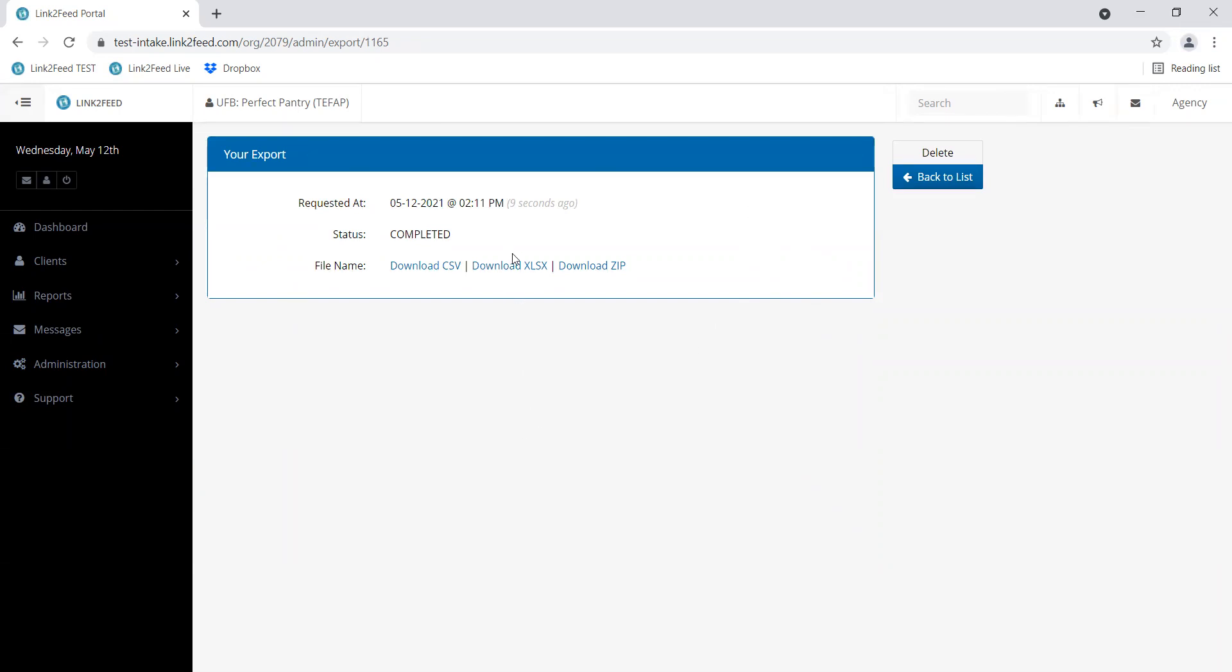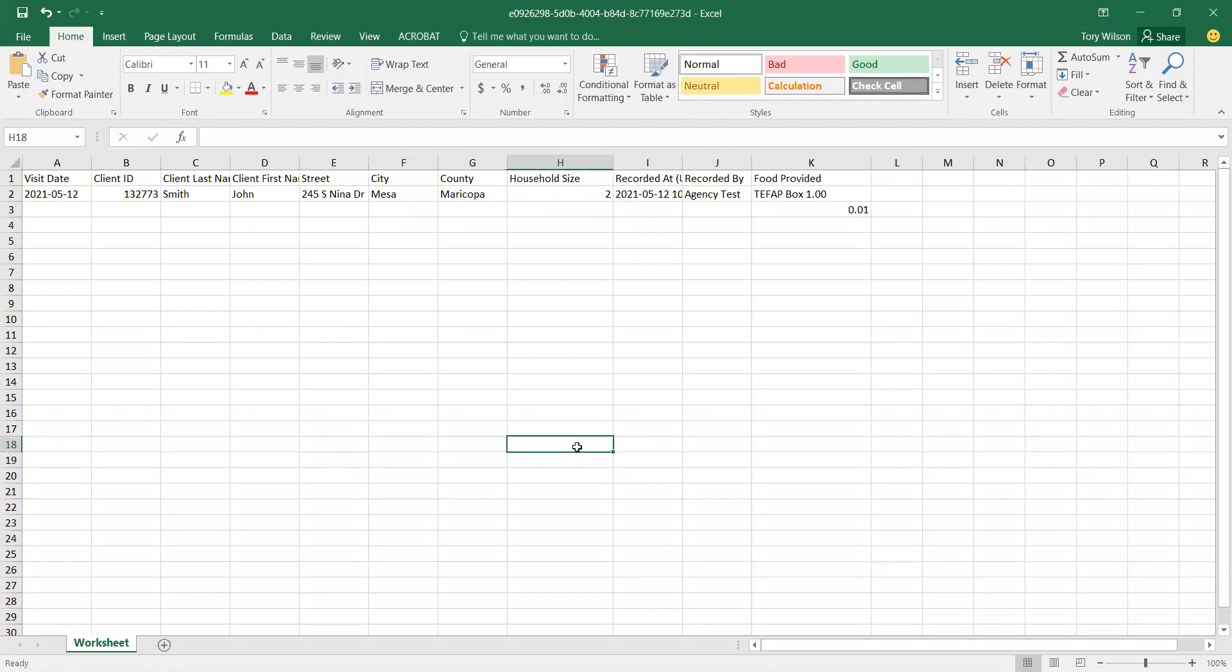I usually download in Excel, and I actually downloaded this earlier so I have it open right here. In this example, there was only one visit in the timeframe. So every box that you checked gives you a column in Excel and lets you look individually at the information. You can have the visit date and all the boxes that we checked.